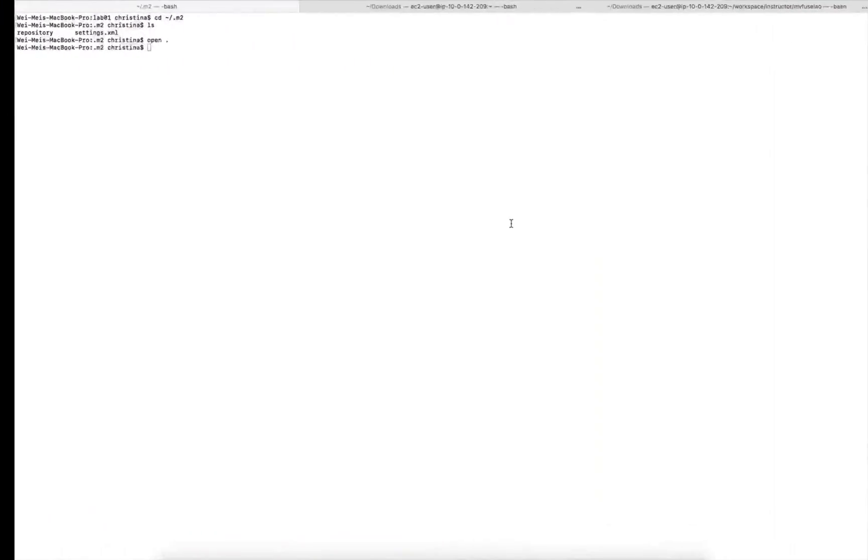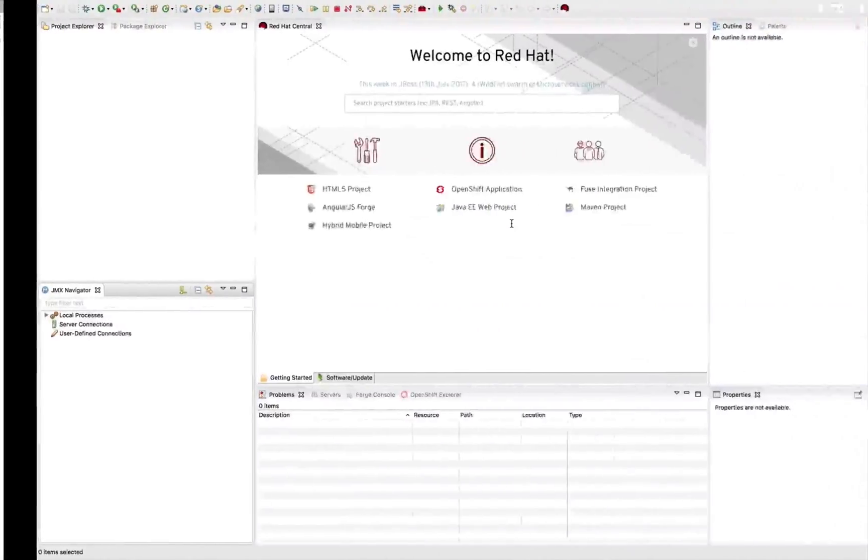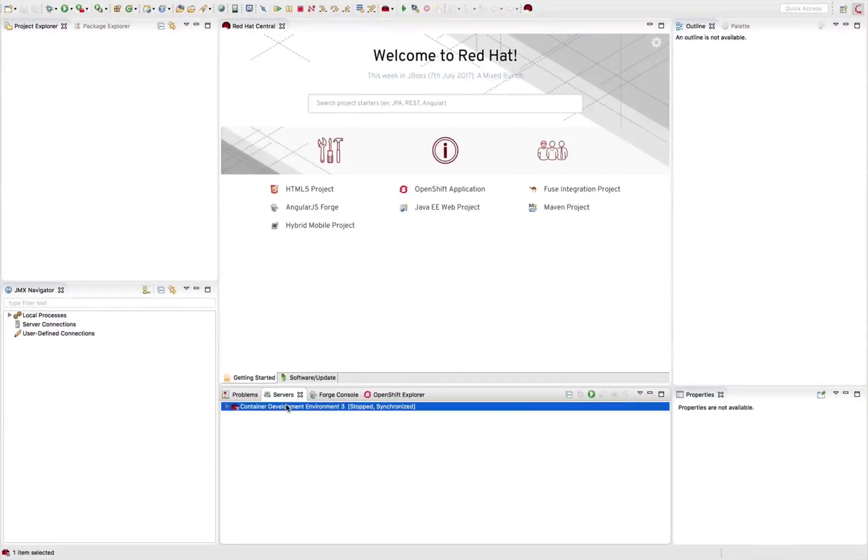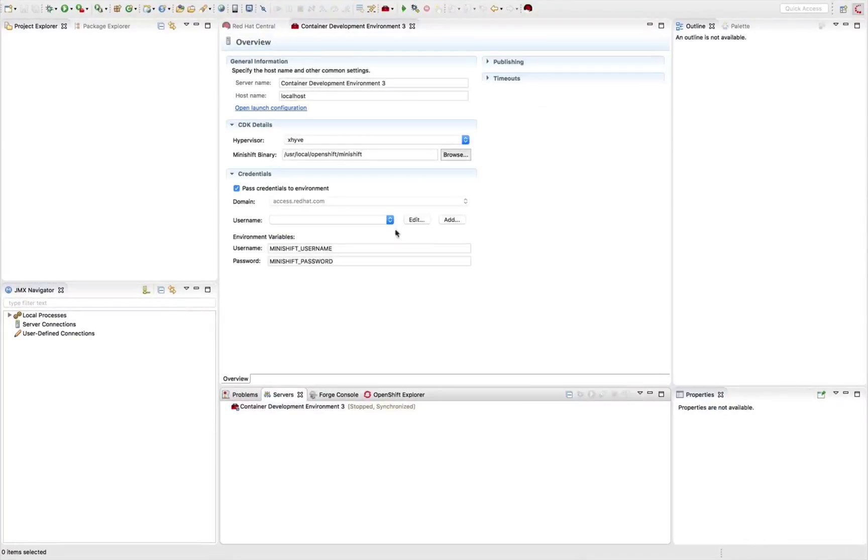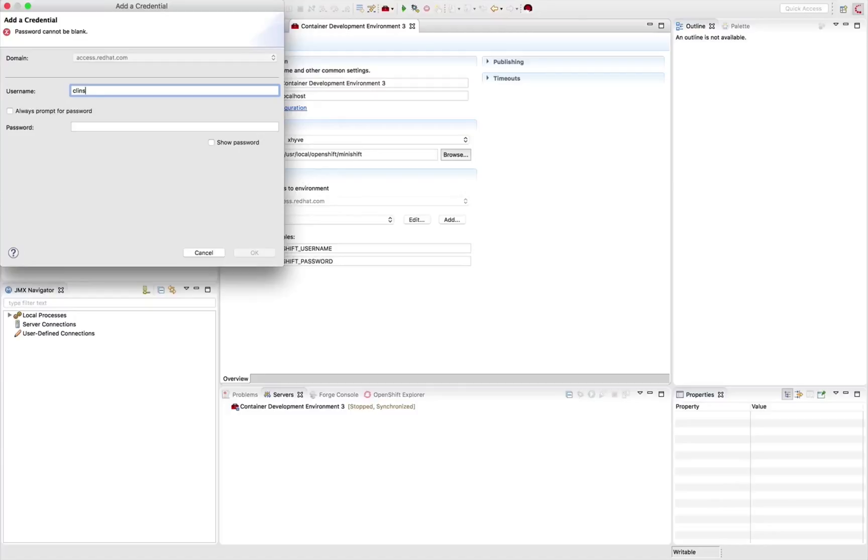It's time to start up the developer container environment in my local laptop. To do that, go to the server. Double click on server. And it's going to take you to an overview page.